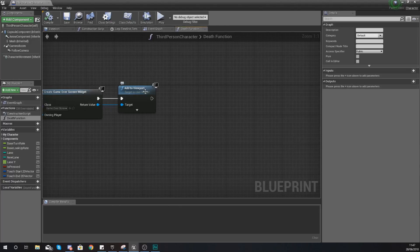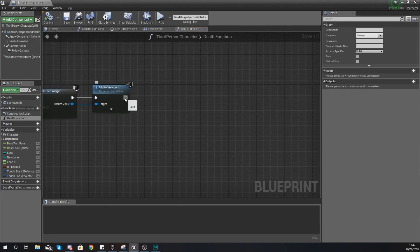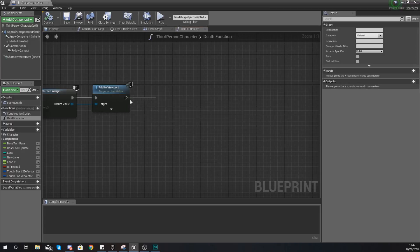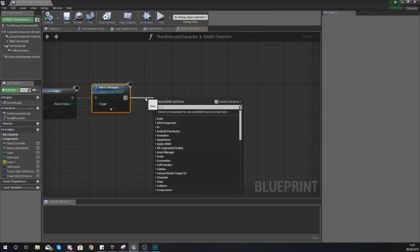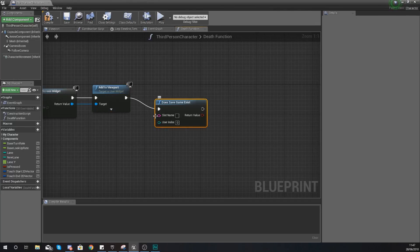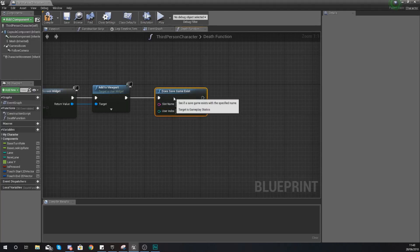Within the death function we are going to write a whole bunch of code. There is quite a lot to take in, so if you have any problems just re-watch the video or slow down the playback speed. The first thing we need to do at the end of our death function is add a 'Does Save Game Exist' node - this is basically just going to check whether or not we already have some save game data related to our high score.